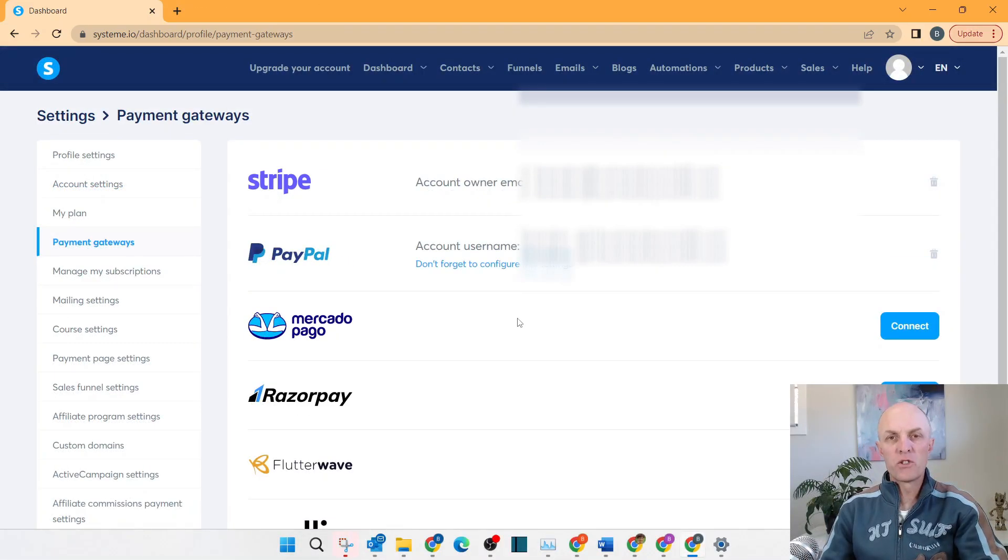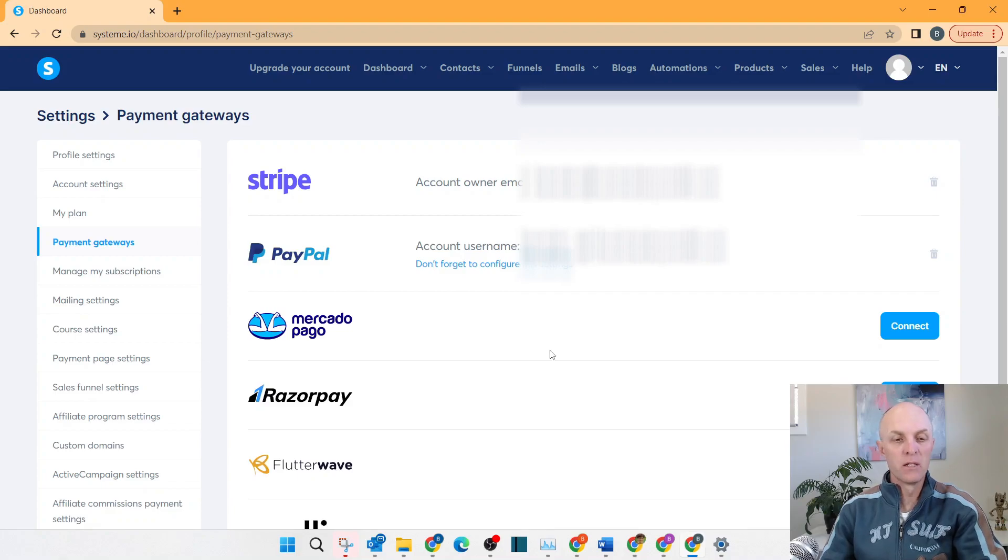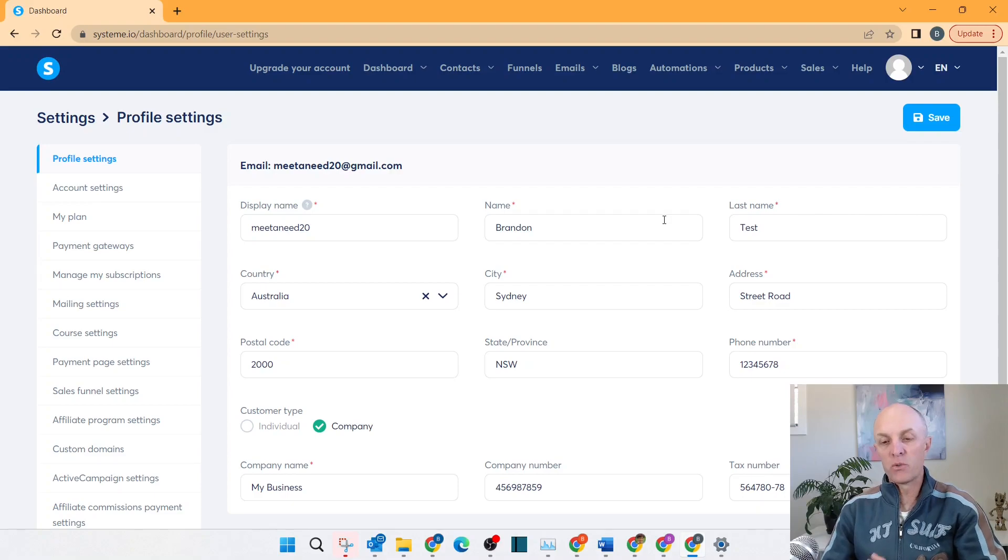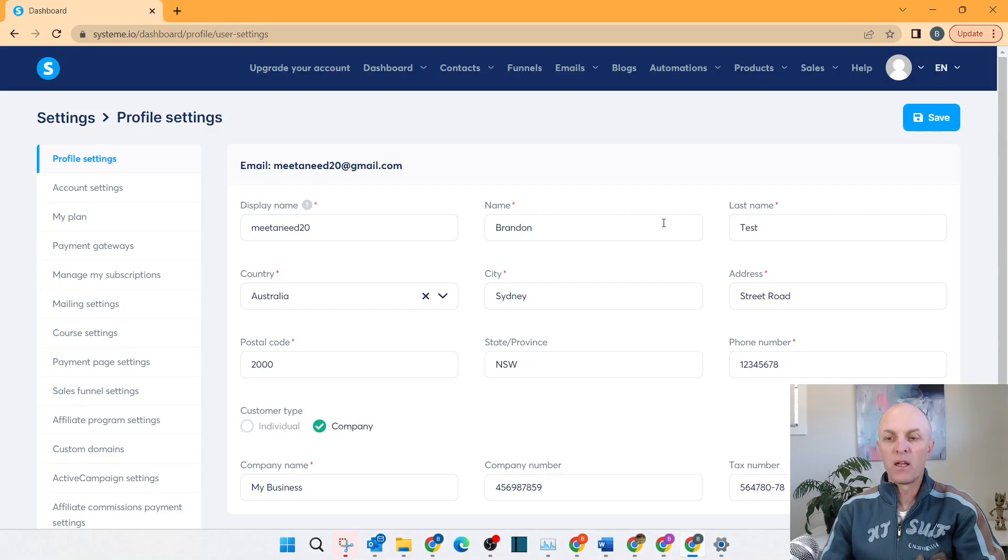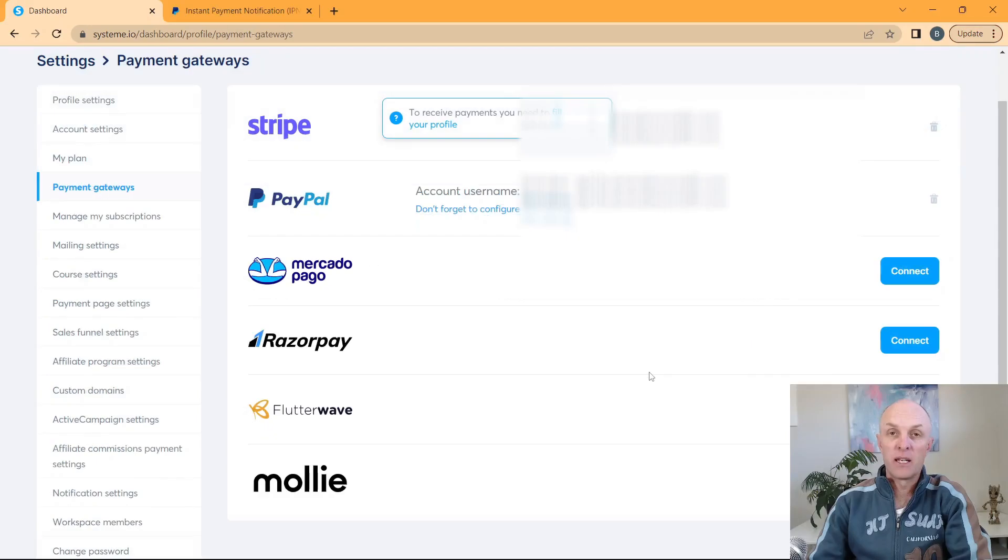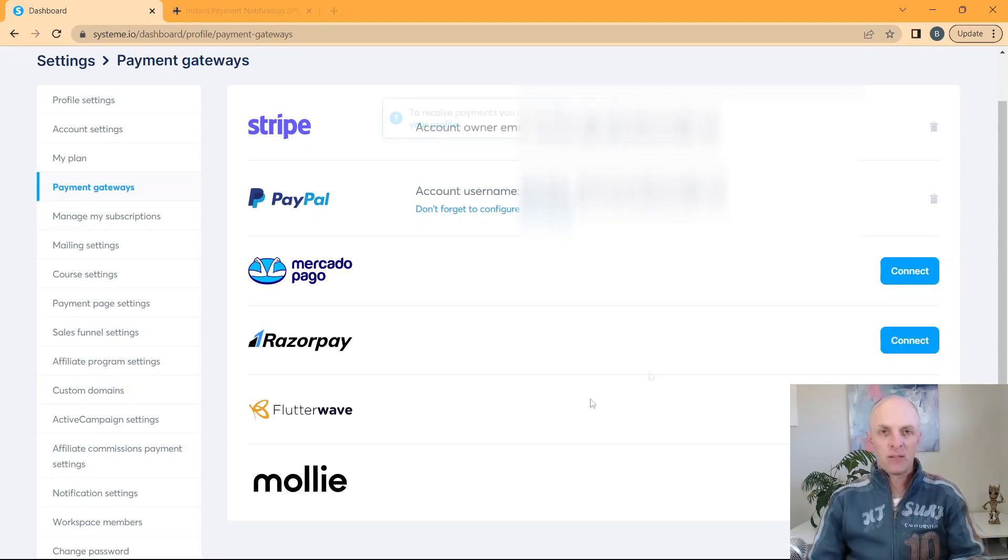So the last step that we need to complete in order for you to receive payment once someone purchases through your sales funnel is to head up to your profile settings and come and complete this page with all of your details. And once that is done, you just head over to the top, select save. And that is how simple it is to actually connect your payment gateways into your system.io account.